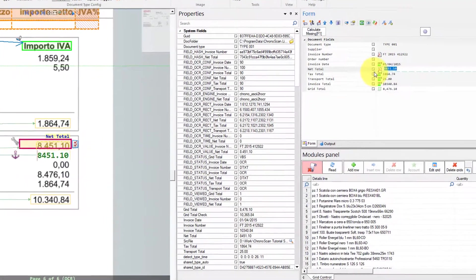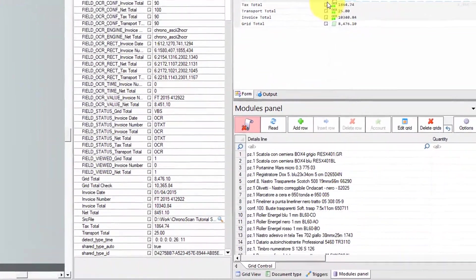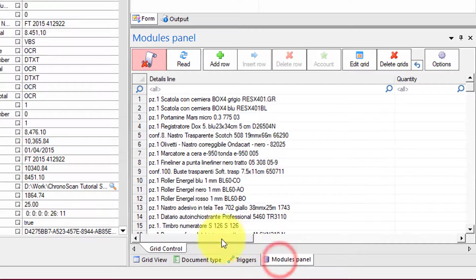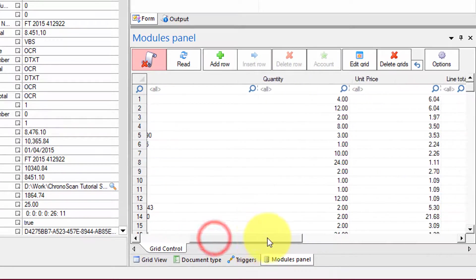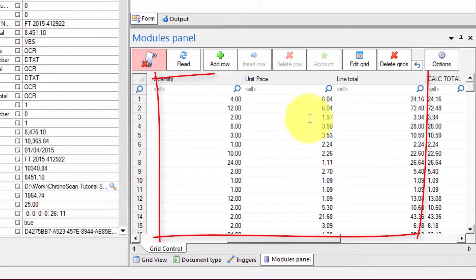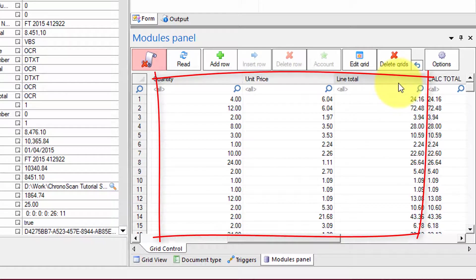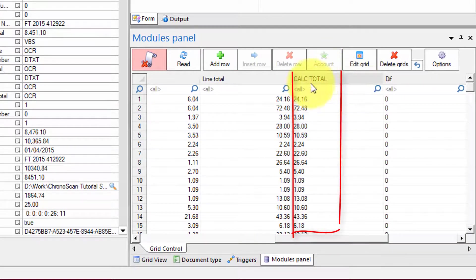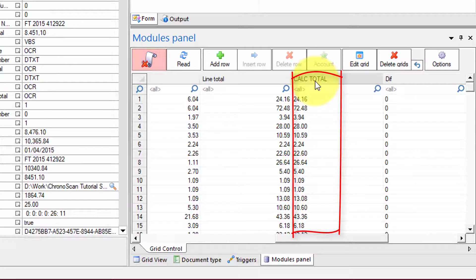On our grid we'll have the fields that will capture the printed values. And then we have our calculated total fields that will contain the calculated value.